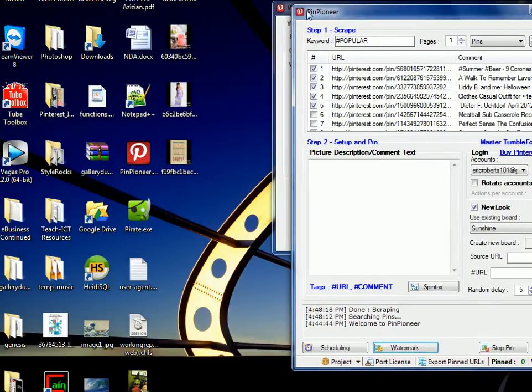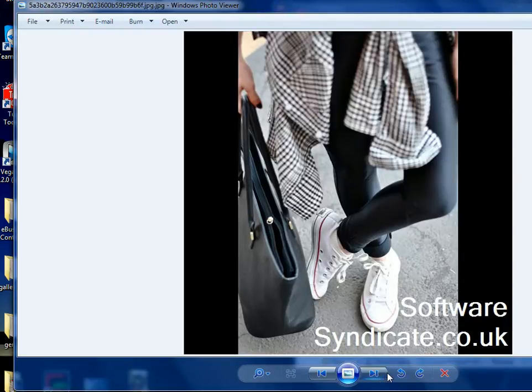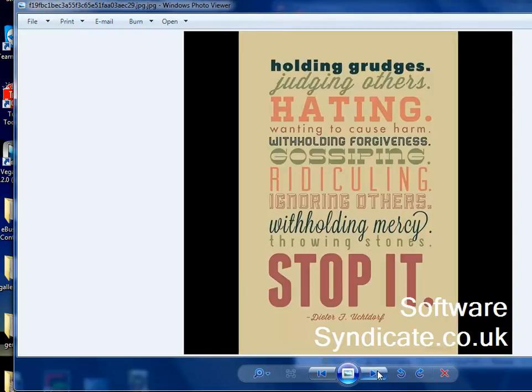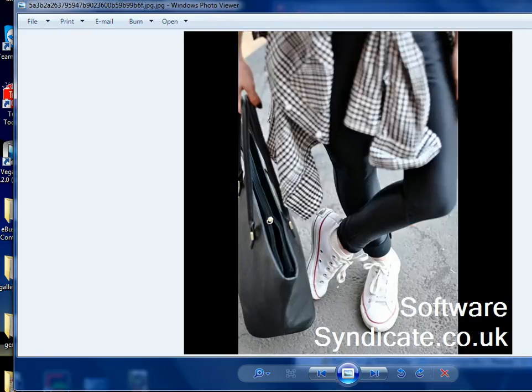Now, if we go back, all our images are now watermarked, as you can see. Very cool. These are some other ones.